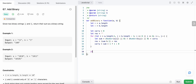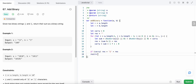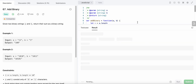After the loop, we need to handle any remaining carry. If carry is still set, we prepend '1' to the result. Finally, we return the result.